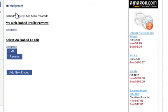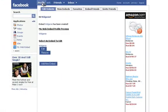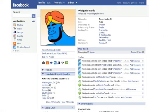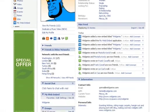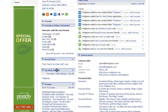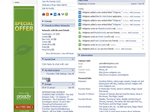And it's just that easy. Now, when you go to your profile page, you'll notice you have a new section for My Web Embed, and under that will be the widget you just added.